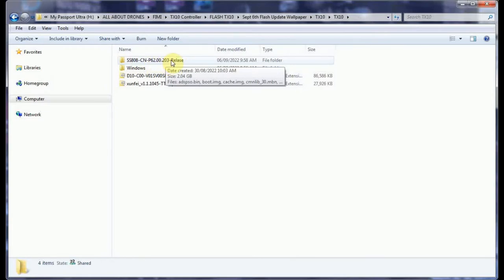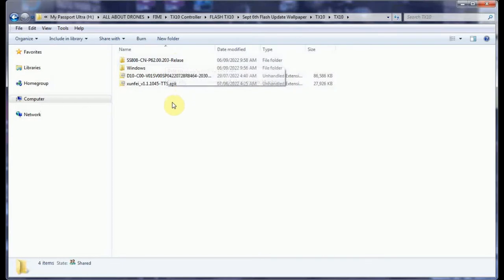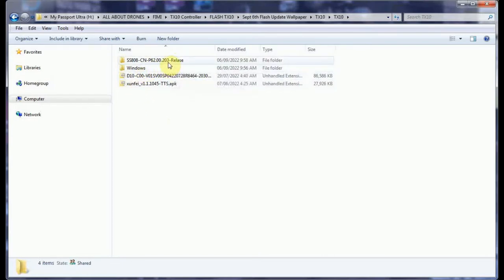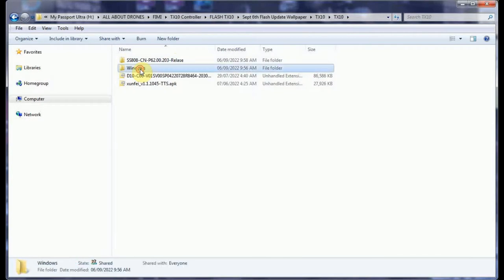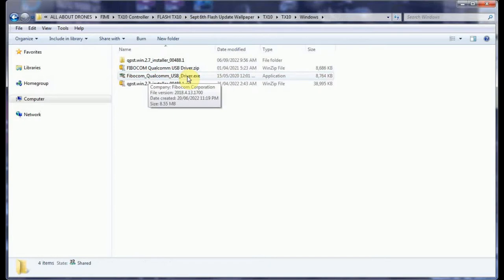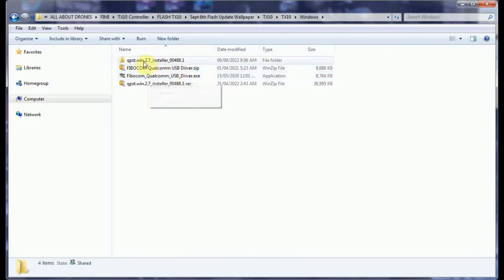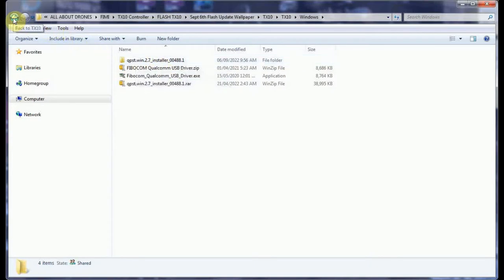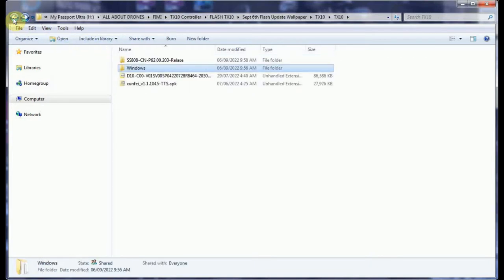If you've already done this before, you have the installer installed, then you'll go right to this next step. If you don't, you'll have to go to Windows, you'll have to install the driver, and then you'll have to install the QFIL uploader. My other video shows you how to do that, but you just install those.